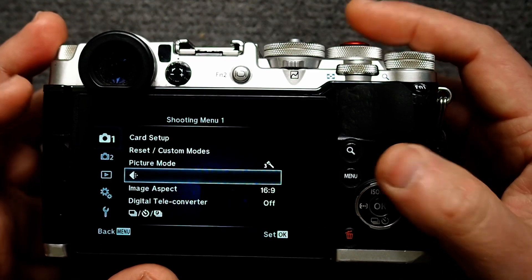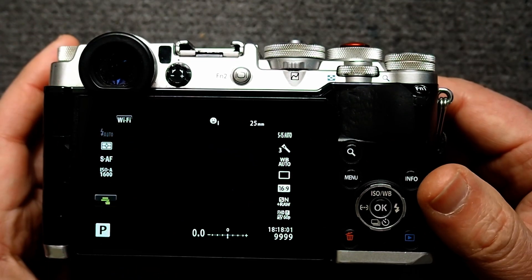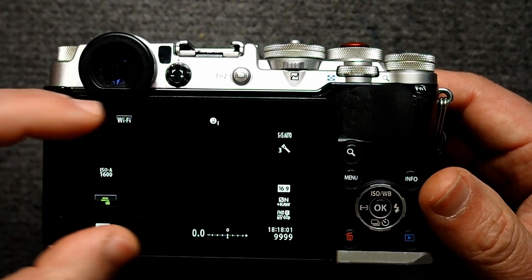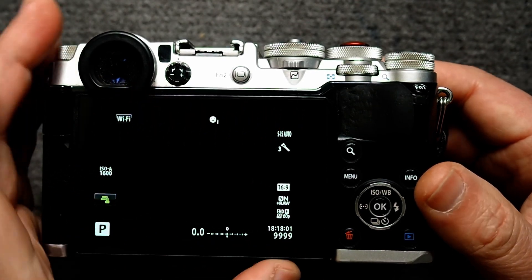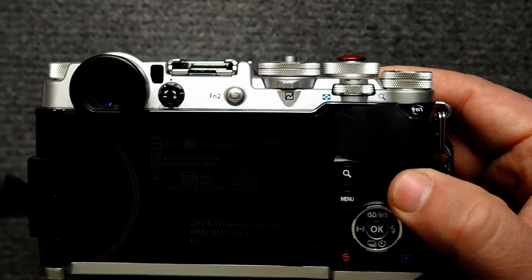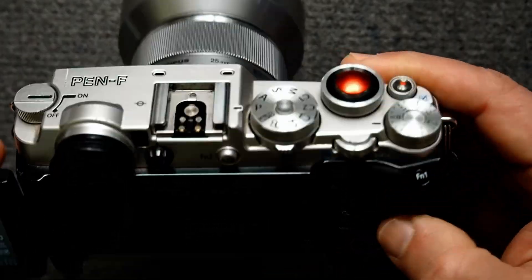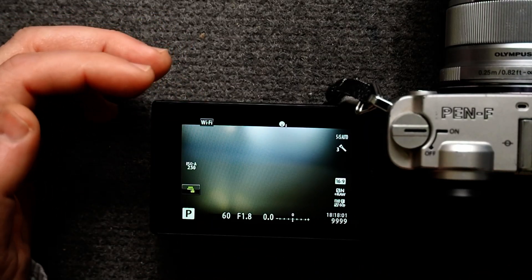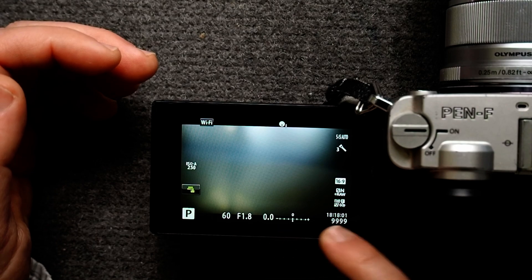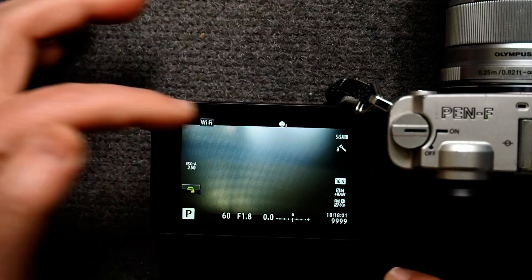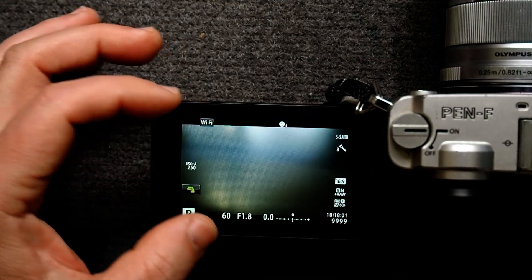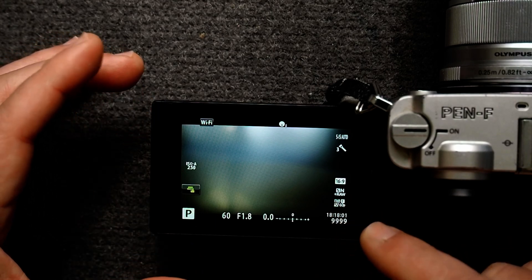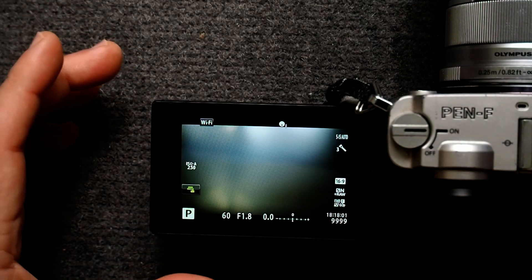Now when you look at your screen you're going to see a 16 by 9 display. So now we have a 16 by 9 display — basically the top and bottom have been cropped off in the display, and this will help you frame your image when you take your picture.